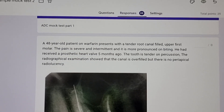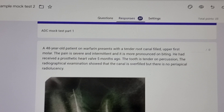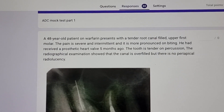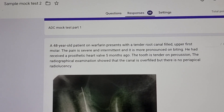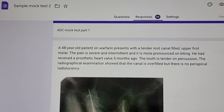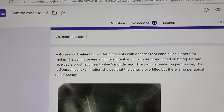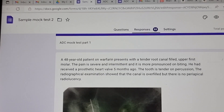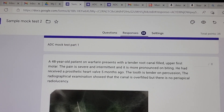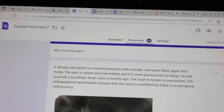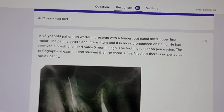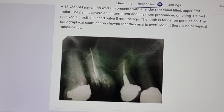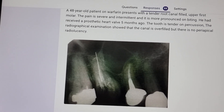The tooth is tender on percussion — the question mentions this twice, meaning somebody has already done the testing for percussion. The radiographical examination showed that the canal is overfilled but there is no periapical radiolucency. So if there is no periapical radiolucency, an abscess goes out of the question, but the tooth is tender on percussion, so likely it's going to be a periodontitis case. Even before seeing the sub-questions I have a rough idea as to what this question is going to ask. If you don't analyze the question it's going to be difficult in the exam.